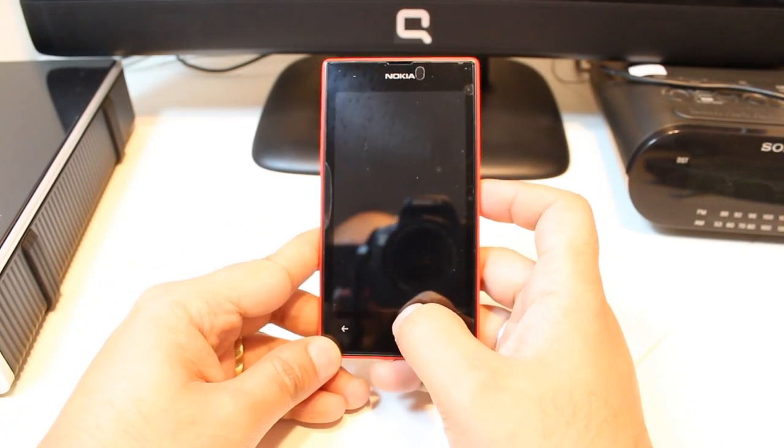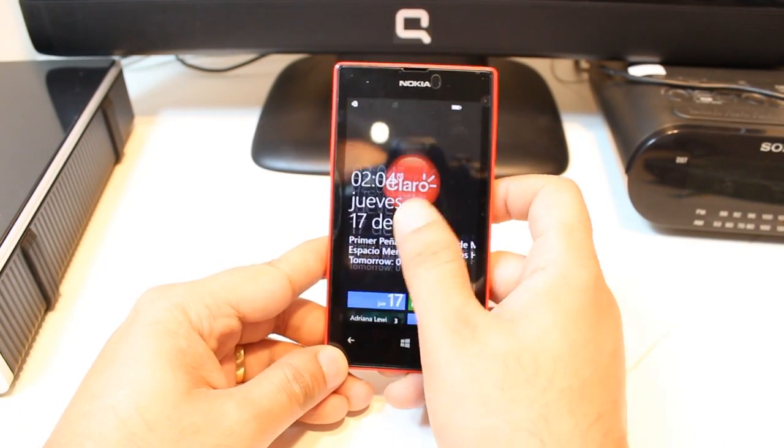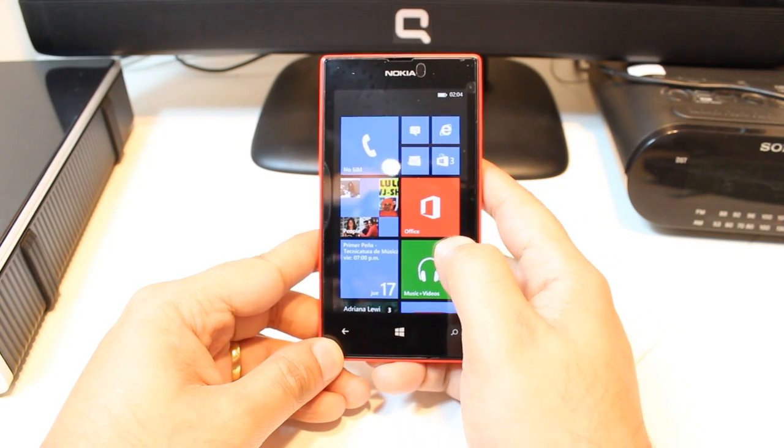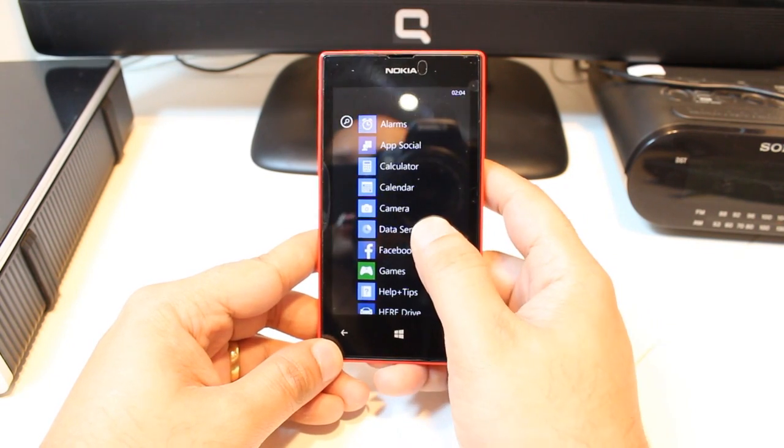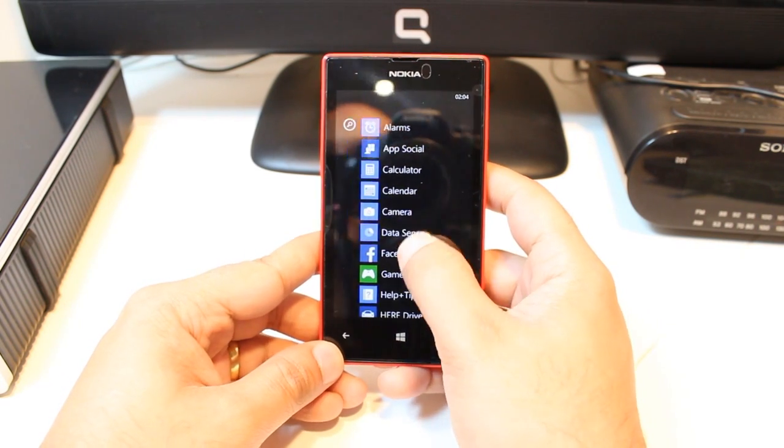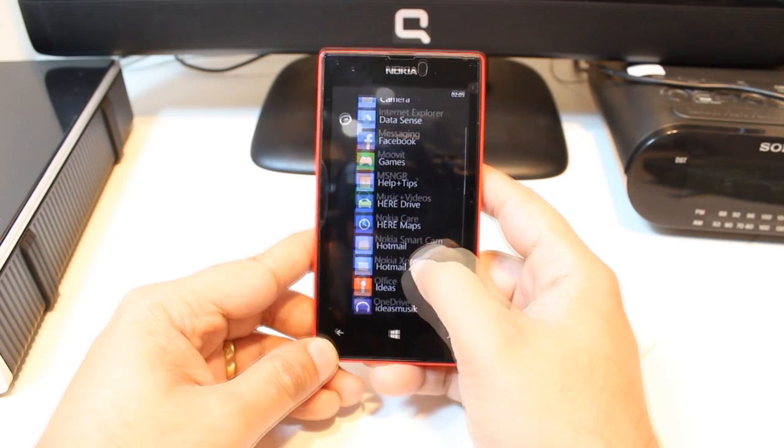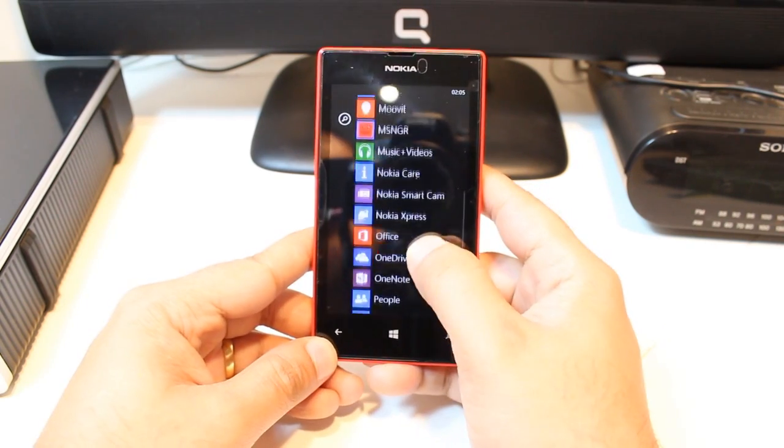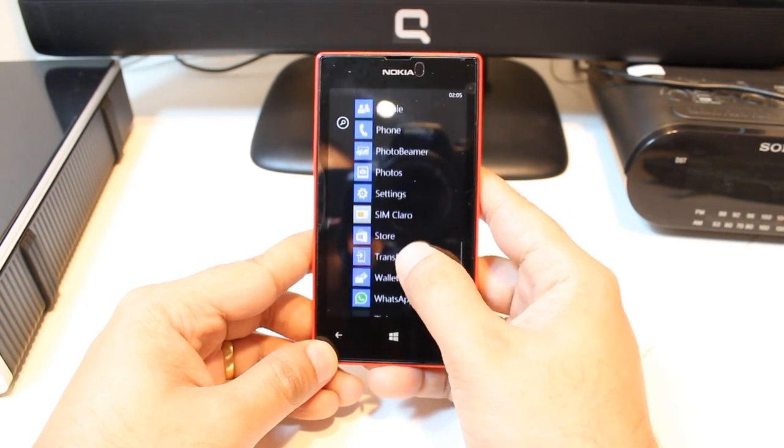First, you have to unlock the phone. After that, you have to select and go to the application menu. As you see, all apps I have here. You have to find one option called setting.